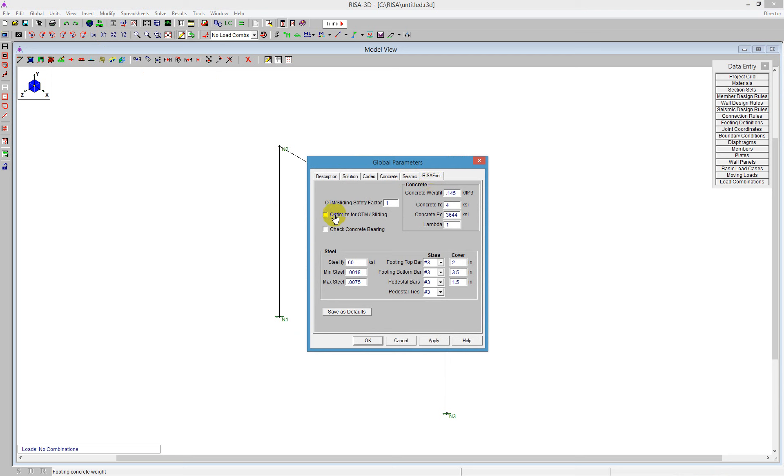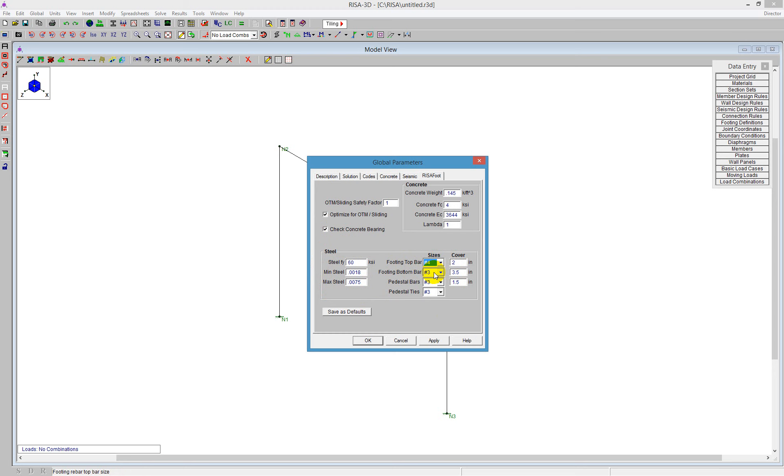You can tell the program to optimize for overturning, check for concrete bearing, define the reinforcement. Here we can see that we have the top bars listed as number 3s. Let's switch those over to number 4s. The bottom bars will switch over to number 4s as well.